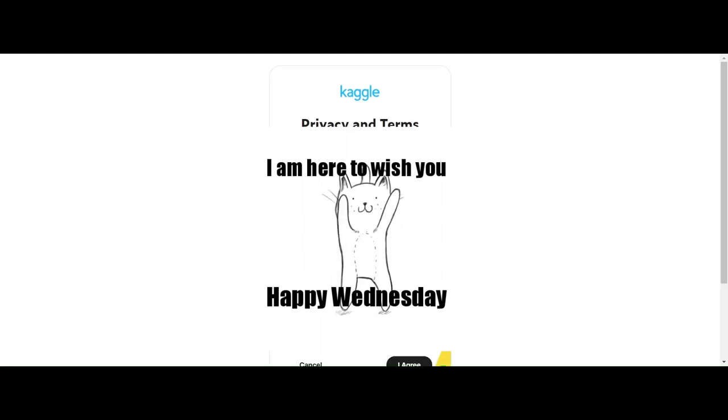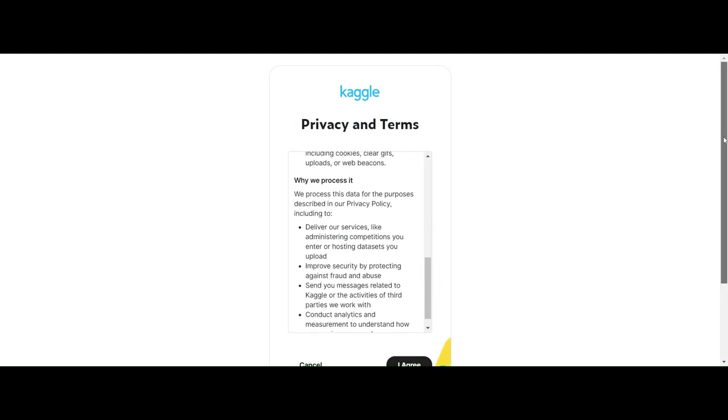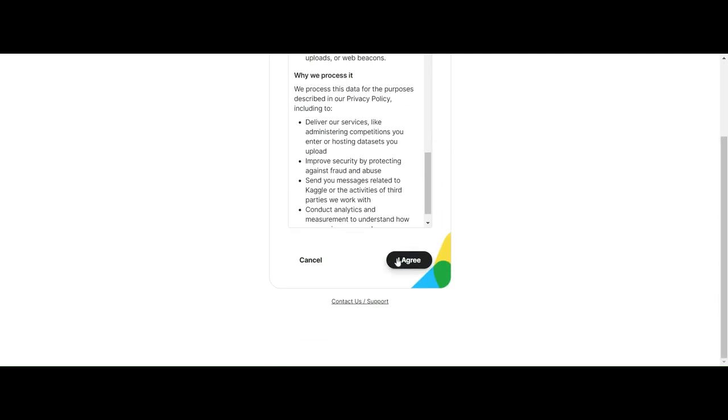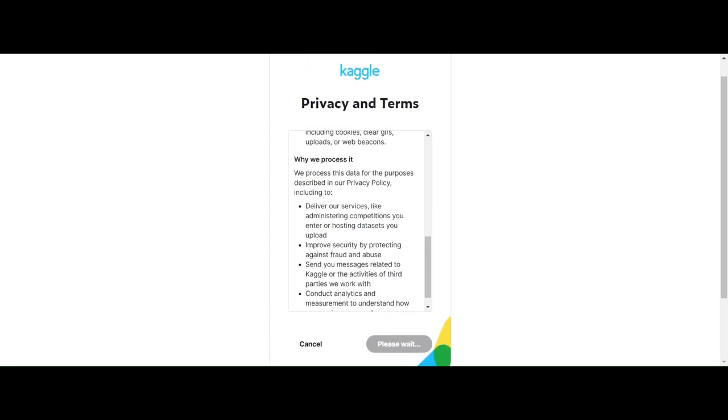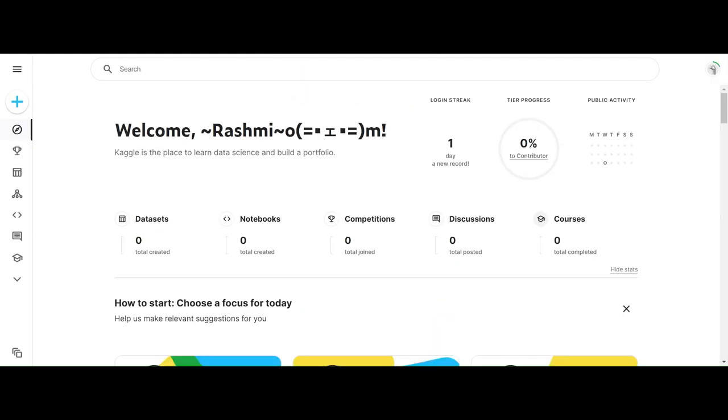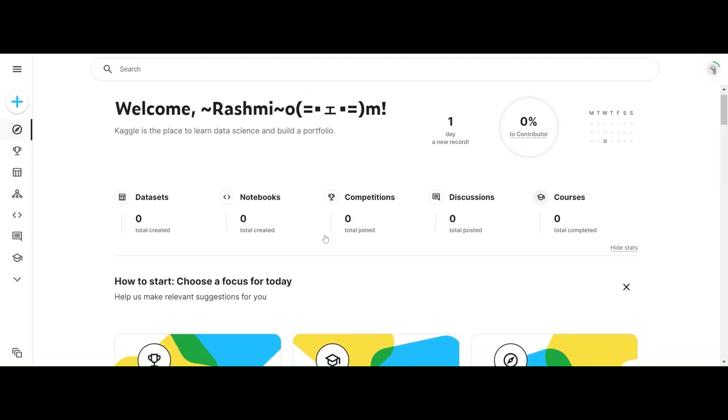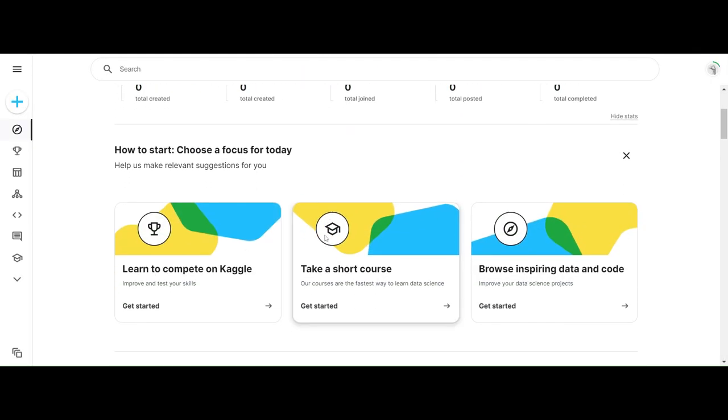After you're done filling out all your personal details, you have to click on 'I agree' and your account is created. Congratulations.